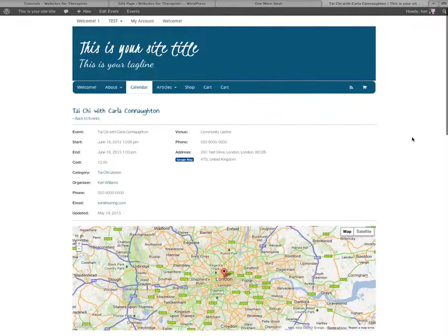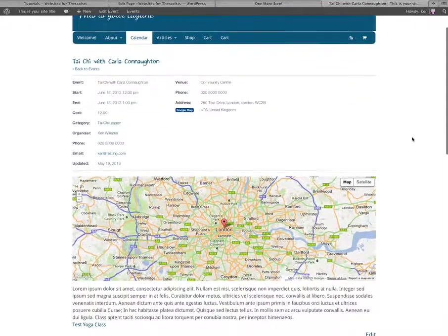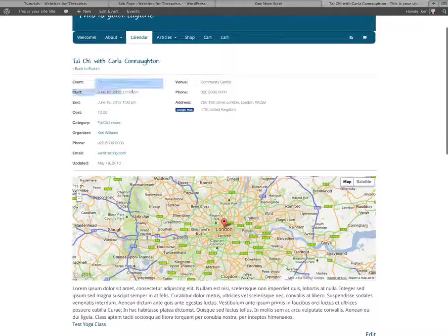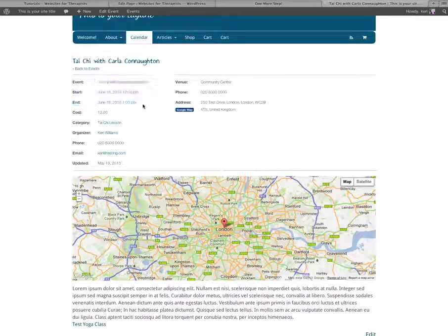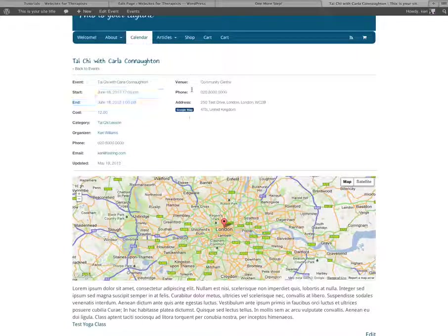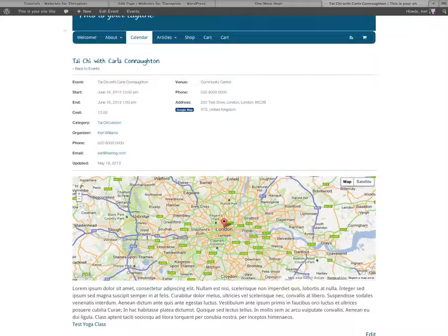And if I just scroll down a little bit, as we can see here, I've changed the event starting date. And that's now the 18th of June. So there you have it, editing your events on your event calendar.